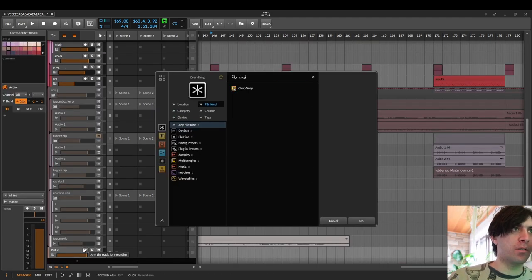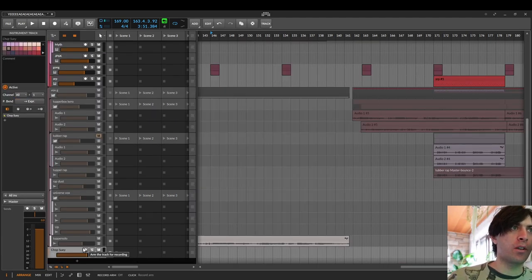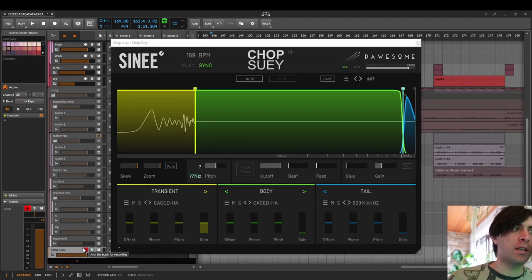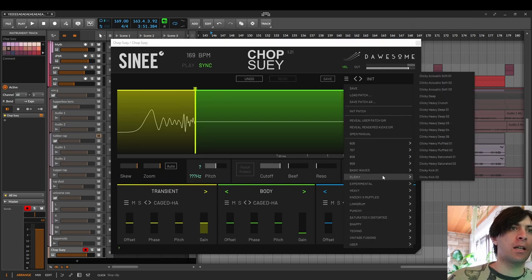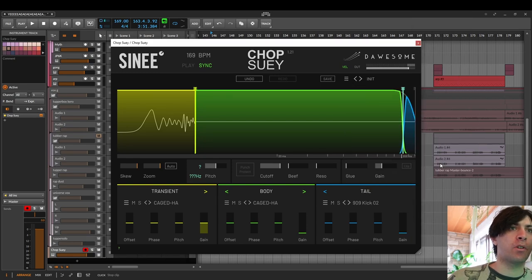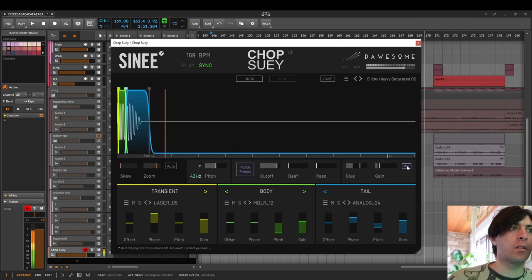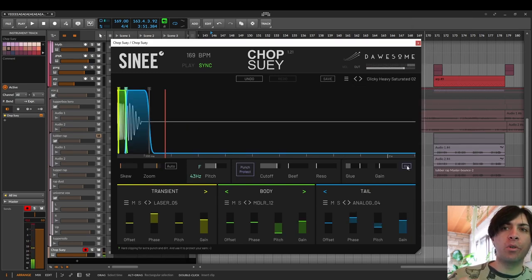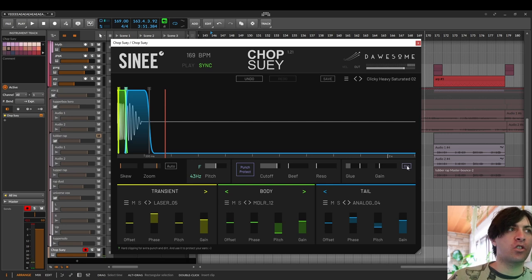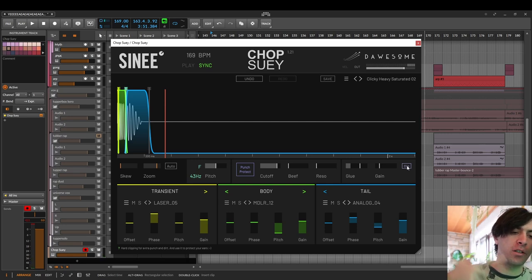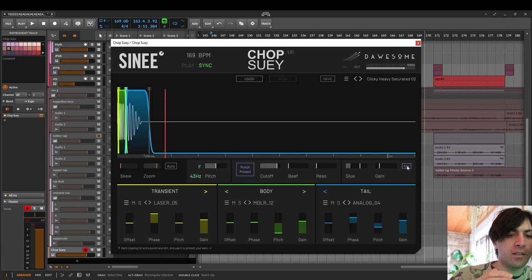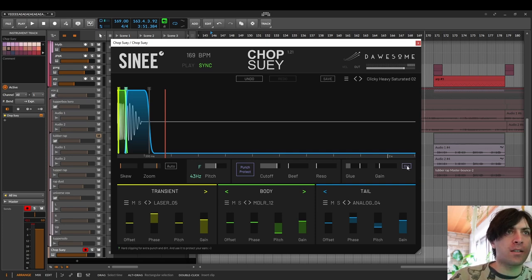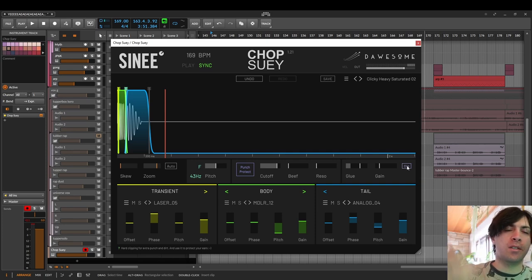For example, if you think of a kick that would normally be used in a modern production, you would think of something like this. Something really fat that just has a lot of transient body and tail. And it's still very short so that it can not take too much space in the mix for the bassline and stuff. A kick like this works on almost everything.